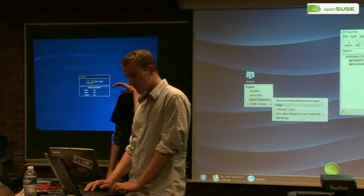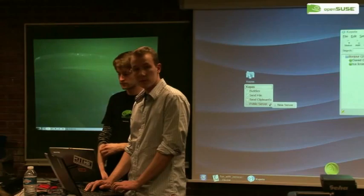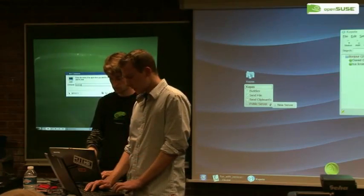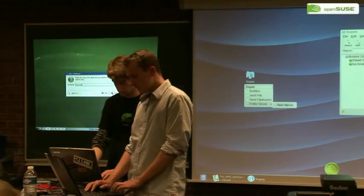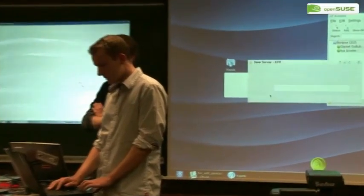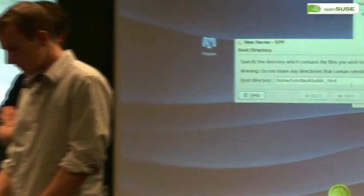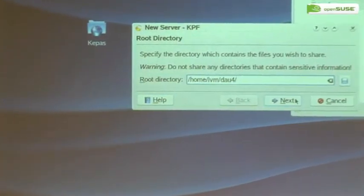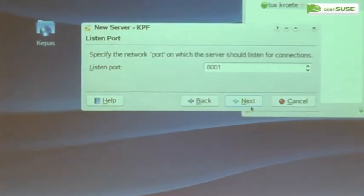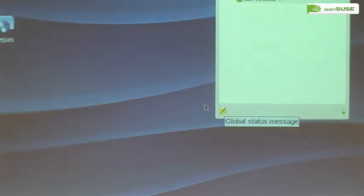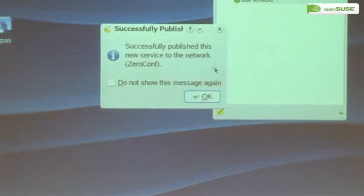With KPAS you can also start a public file server — this is also announced via ZeroConf. You can see in the buddy list that I am running a public file server. I will publish my home directory. I've successfully published, and I found it now in Konqueror and KDE3 in the ZeroConf KIO section.